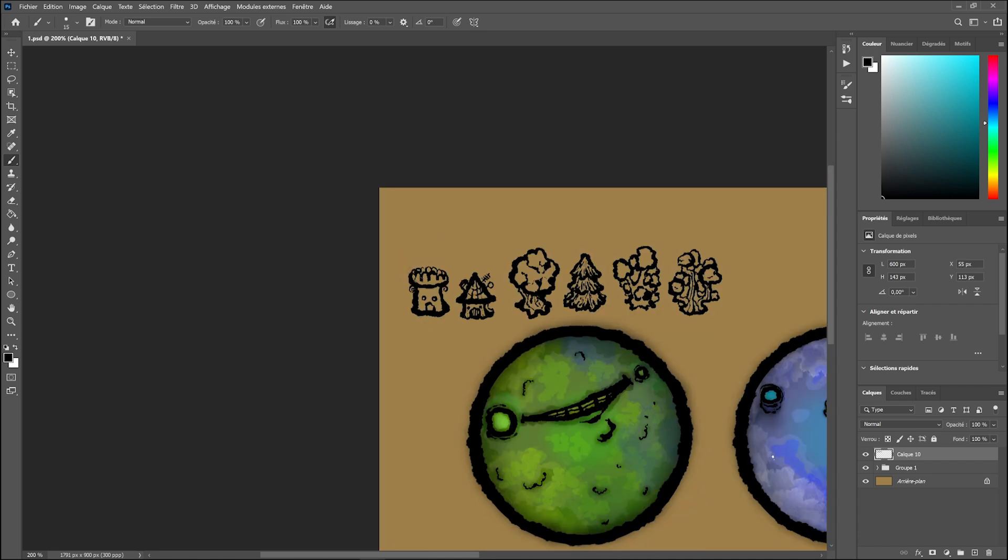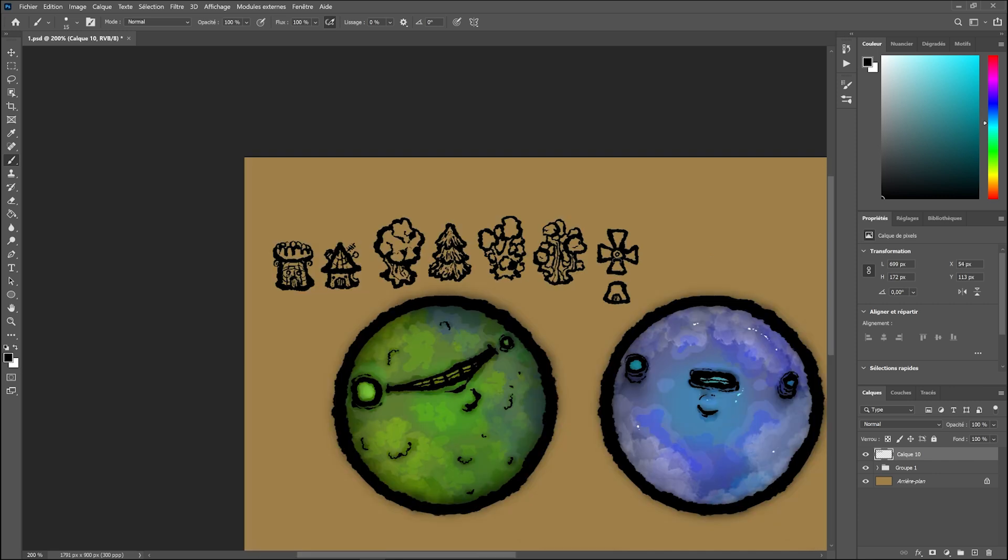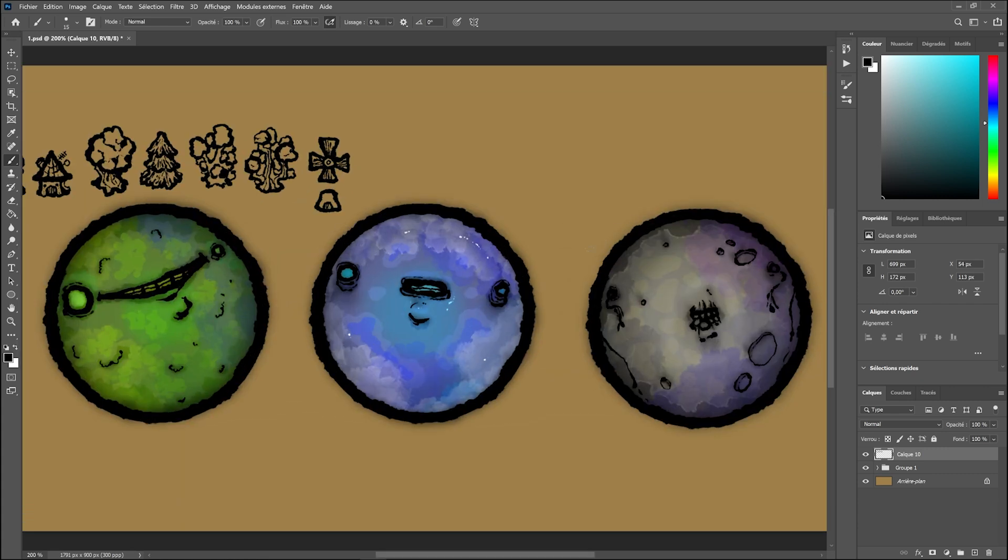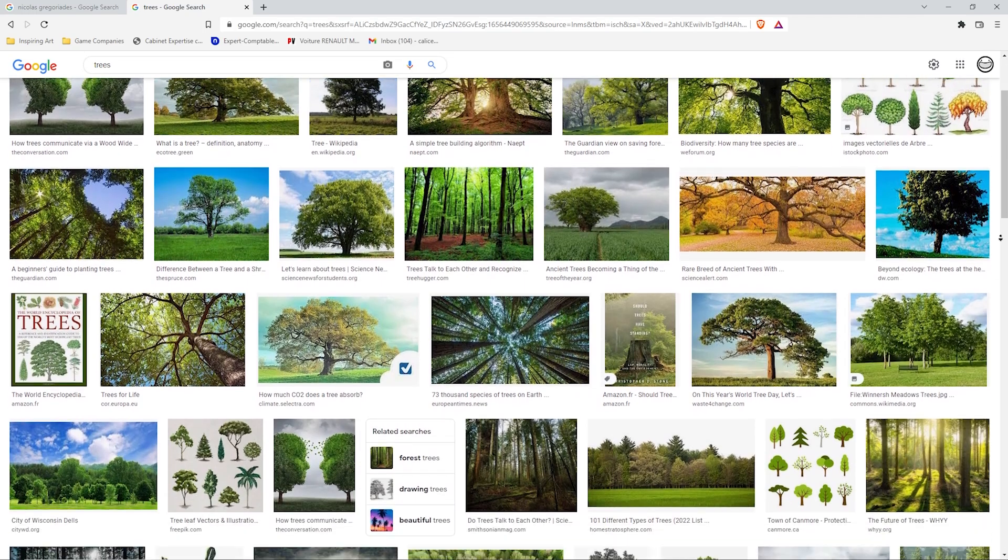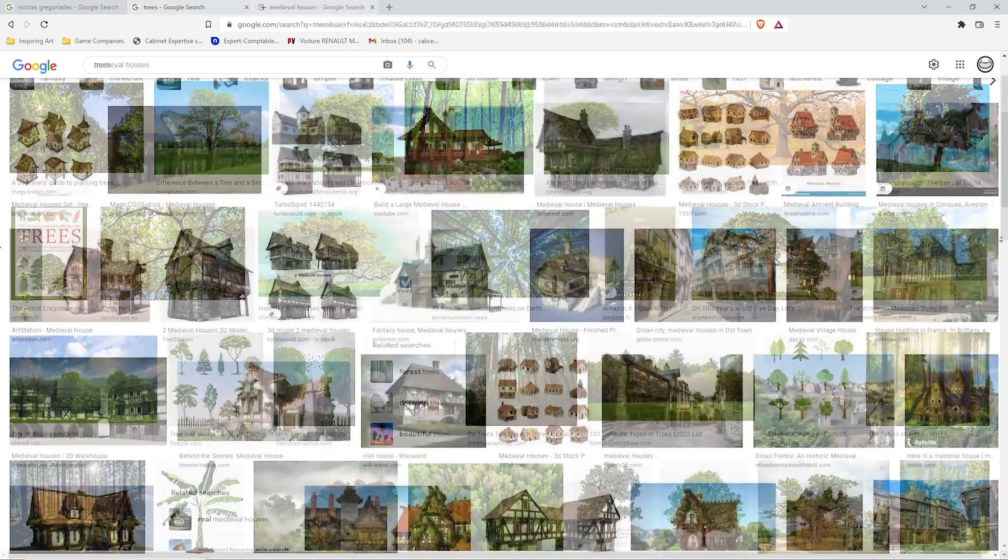For example, for this green world, I would like to have trees, little houses, and ramped medieval towers. Like with all artistic endeavours, don't hesitate searching on Google for reference images and inspiration.